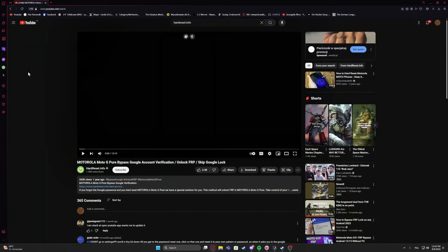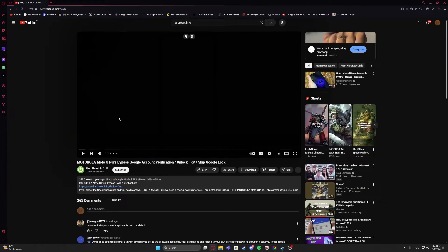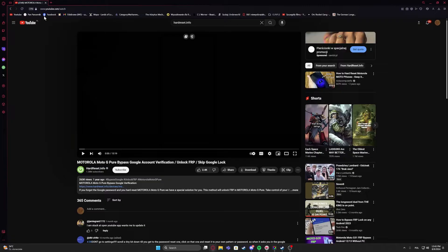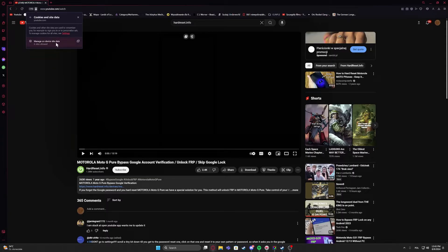And to do this, as you can see right here I have a video and it's actually playing because I already fixed that problem. I'm not sure what was causing it, but to fix it we'll need to click on the lock right here next to the link and then navigate to the cookies and site data.